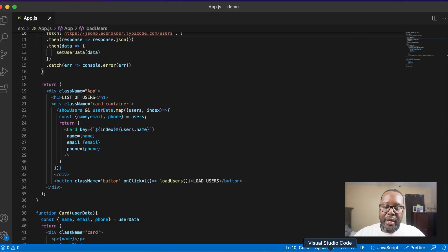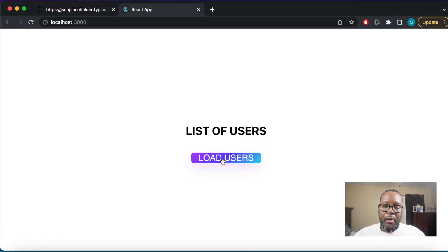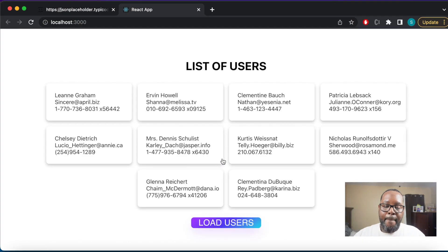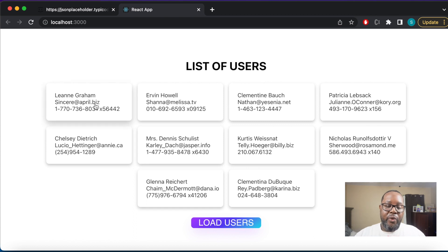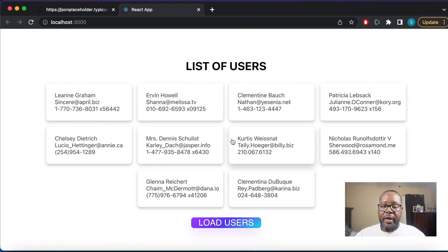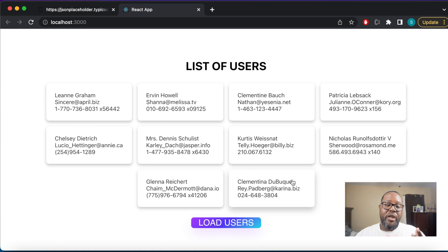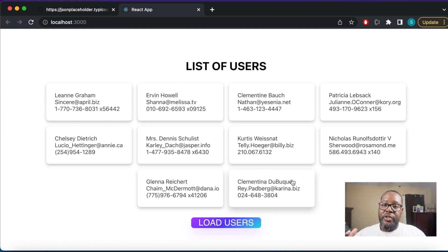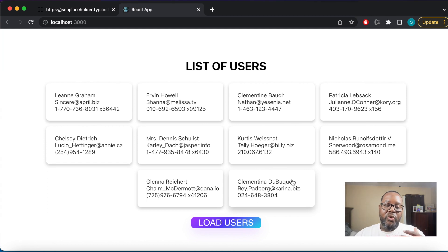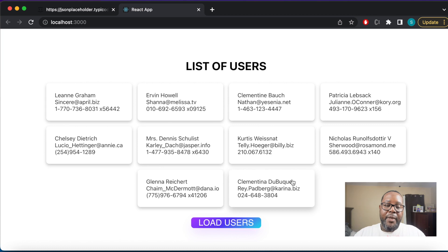Click the load users button and there we have it. We have all of our users that are laid out in cards and we achieve this by using fetch. We fetch data from a server, the server returns the data as JSON, we converted that JSON to an actual JavaScript object, and then we were able to render each user to the screen.